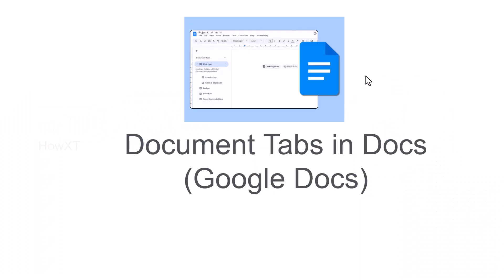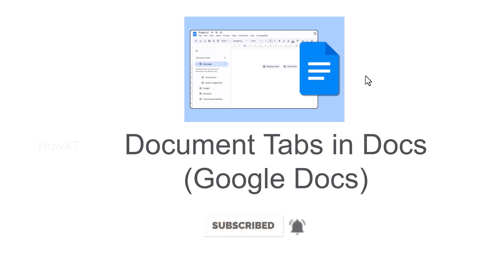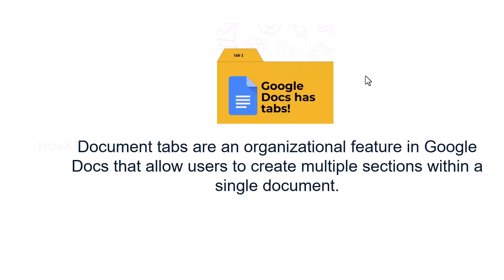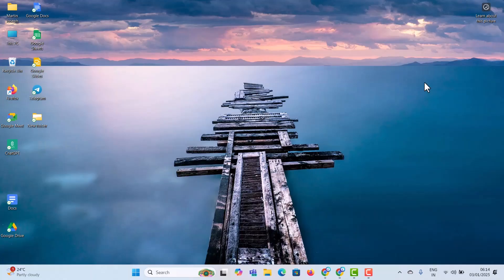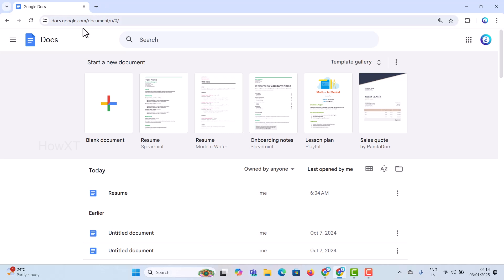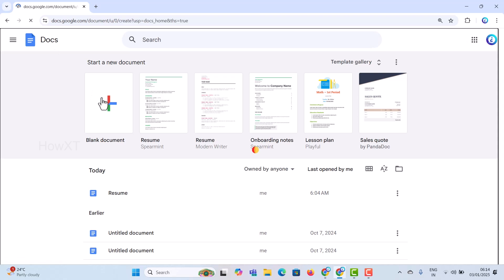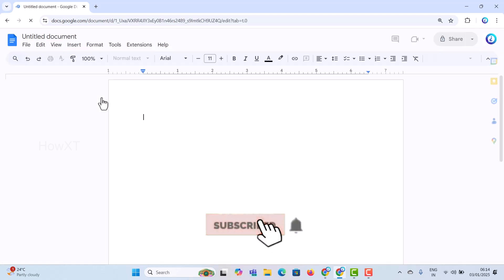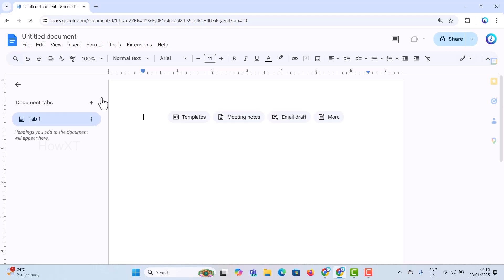Good day everyone. Today I would like to share about document tabs in Google Docs — how to organize and create good document tabs. Google Docs tabs is an organizing feature that allows users to create multiple sections within a single document. Let me show you how to do that from my laptop. I'll open Chrome browser, go to Google Docs, and create a blank document.